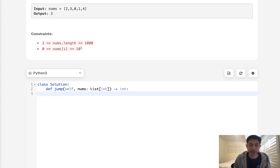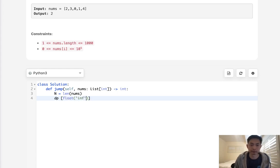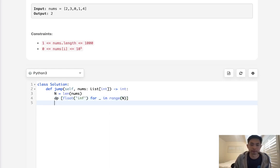So hopefully that makes sense. Let's go ahead and code that out. So we'll first initialize N. And we want to create a DP array with float infinites for blank in range of N. Now the very first position, we know we want that to equal zero.